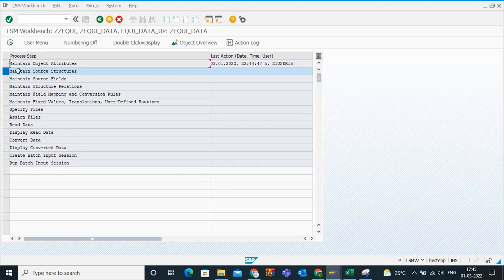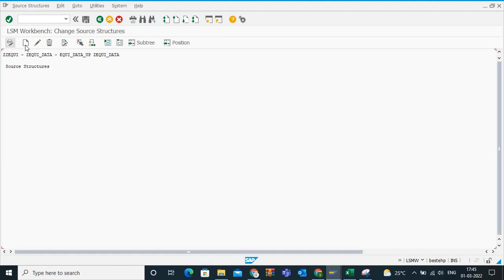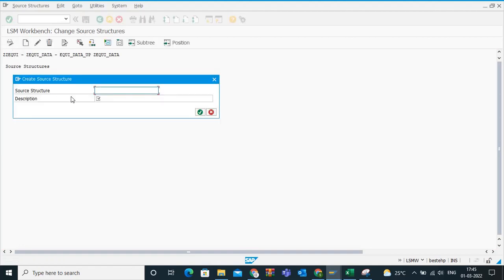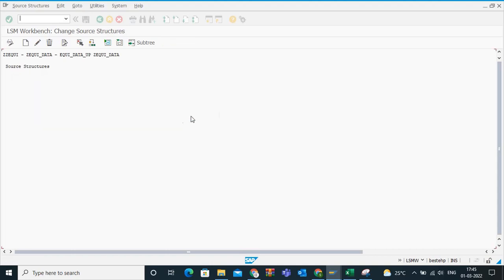Go to the second step, maintain source relations. Click on execute. Display change. Create source structure. Create any source structure like ZEQUI data. Equipment mass data upload. Click on this tick mark. Save. Simply save this. No need to do anything. Just create and save.